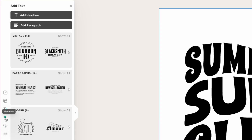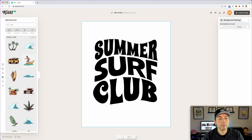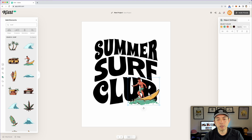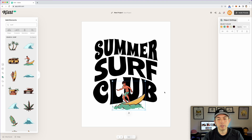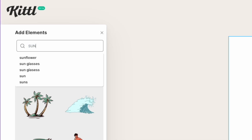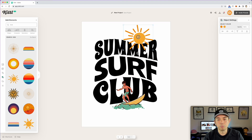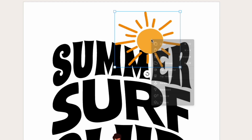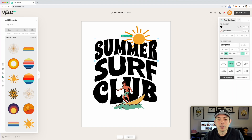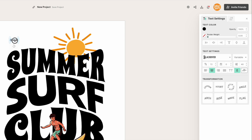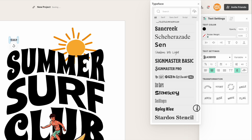Now let's add some graphics. Since this is surf-themed, I'll come into the Elements panel and type in 'surf.' I'll drag this surfer element in — these are vectors so you can make them as big as you want. Then let's find a sun element. There are so many to choose from. I'll grab this one, and if I want it behind the text I just right-click and choose 'Move to Back.' Then for some fun text I'll hit T again and use this decorative font I found.